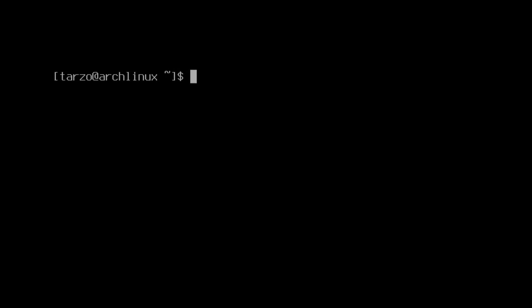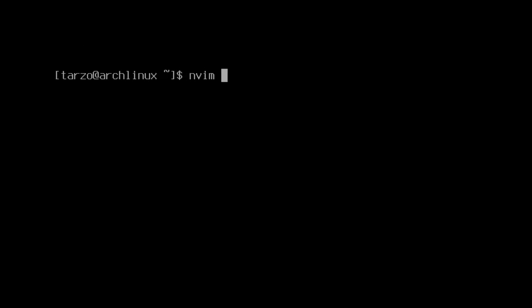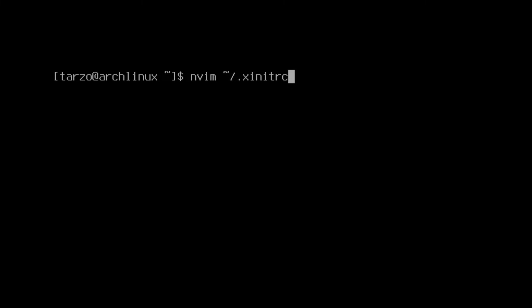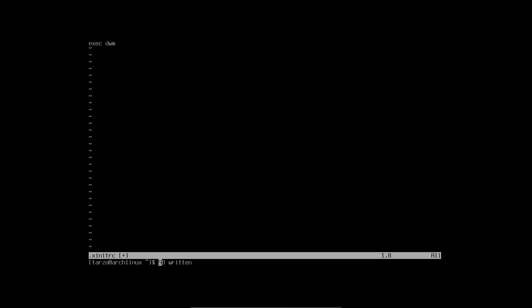Now we have a bit more configuration to do — we have to actually boot into dwm when we reboot the system. For that, remember we installed xorg-xinit, and I want to use that. We can do: nvim ~/.xinitrc. If this file already exists it should have something, but if it doesn't we have to create it. Now that we have it open, there is literally a single line we have to type: exec dwm. That's about it. Save and clear it out.